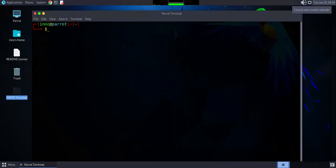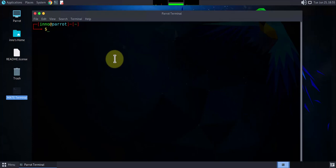Hey guys, welcome back to my channel. In today's video we'll look at 15 different things we need to do once we install Parrot OS. I'm on my Parrot OS machine and I have the terminal open here, so let's begin.